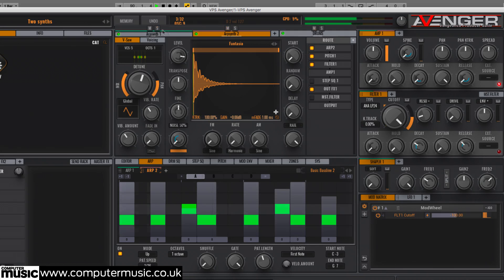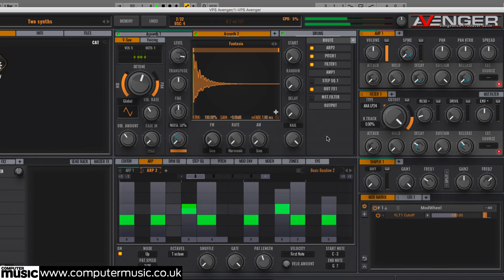The end result is a funky dual ARP polyrhythm that only fully resets on the downbeat every 105 bars.